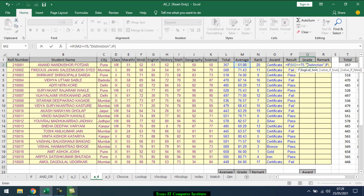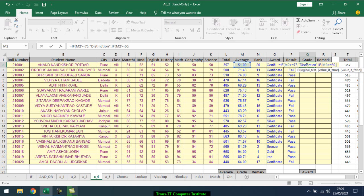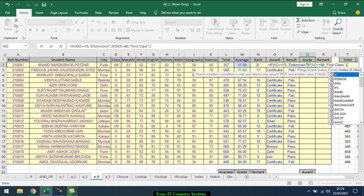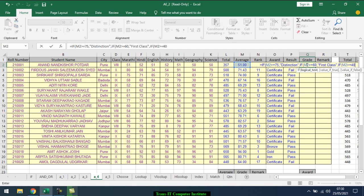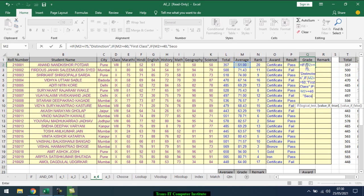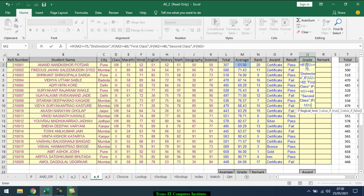I want to give first class, comma. Then again IF, open bracket. If average is greater than equal to 50, comma. Value true, second class. Otherwise, again IF, open bracket. Average is greater than equal to 35, double invert, that will come as pass.